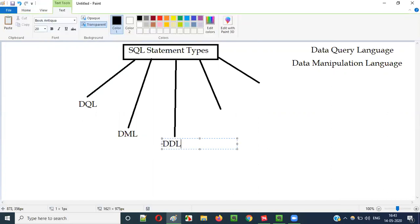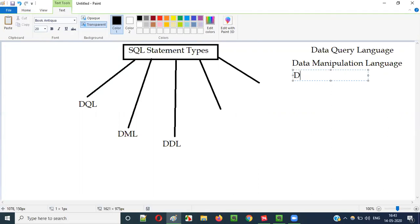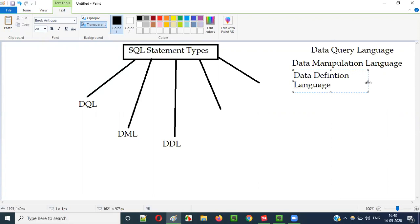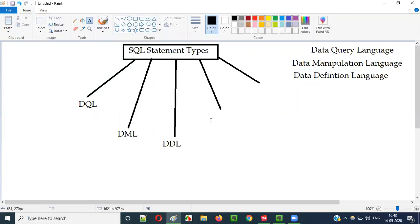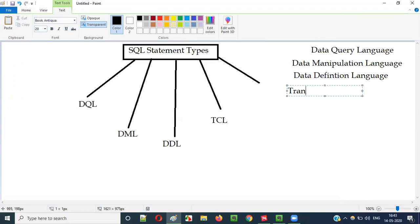Then we have DDL, which means Data Definition Language. Next is TCL, which stands for Transaction Control Language.